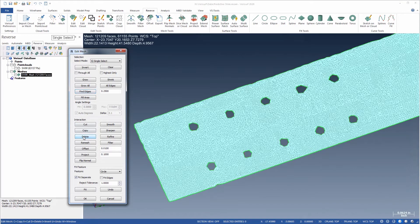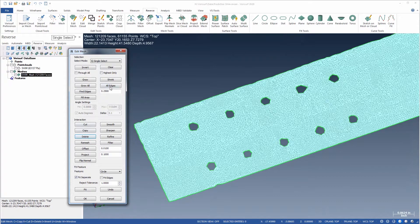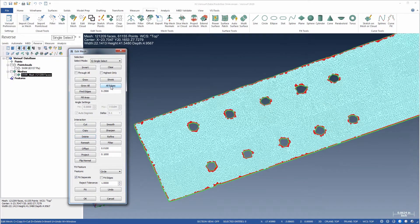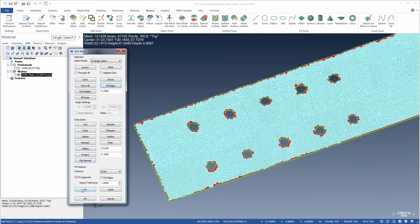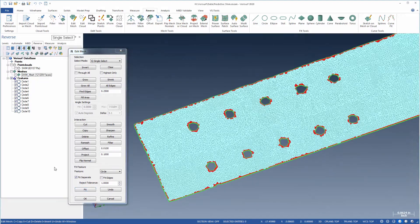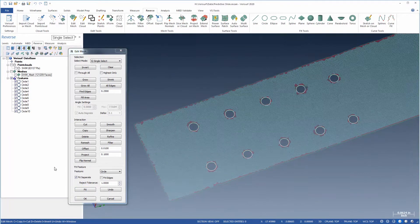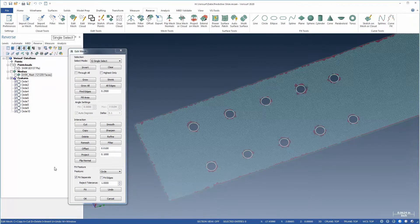A similar function, All Edges, selects triangles with at least one side along an open edge of the mesh. The combination of Find Edges and All Edges is a very effective method to select holes for circle fitting.